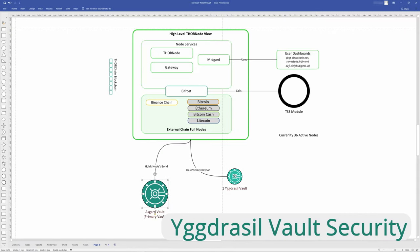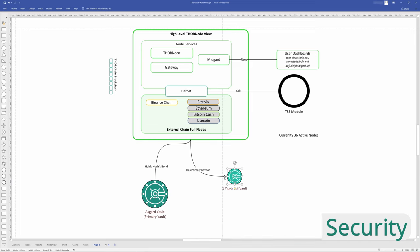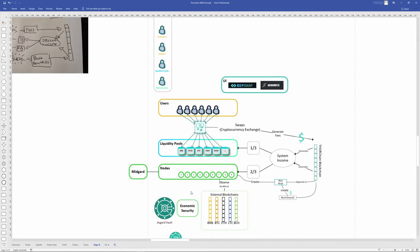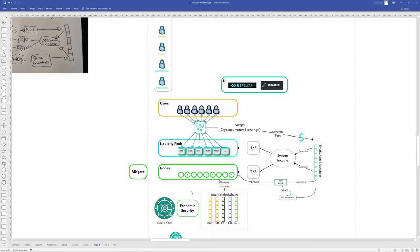Nodes have the private key to the Yggdrasil vault, so they have spending authority on that. But the Yggdrasil vault is economically secured via the node's bond. If nodes do not do what is expected, they will be slashed. They'll start losing rewards or even the bond they put in. If they steal funds, they'll be slashed more than the funds they stole. Recently, a node did not hand back their Yggdrasil vault properly, and they were slashed $250,000 worth of Rune.